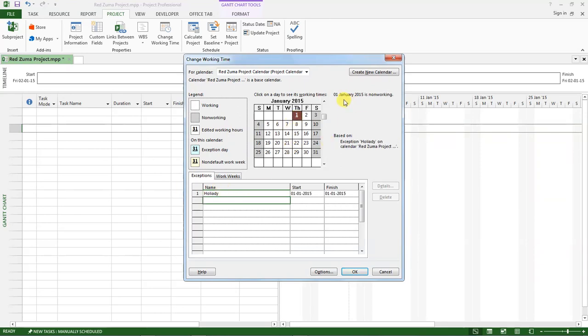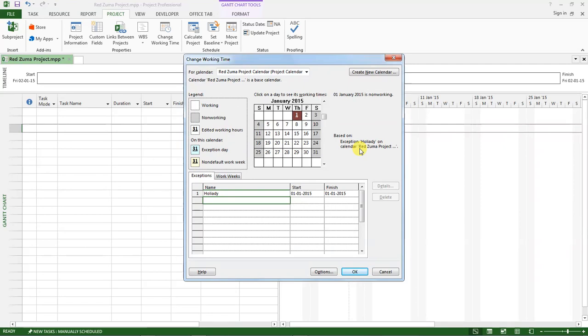Now after we've done that, you see Project tells us that the first day of January 2015 is set to a non-working day on our project calendar, the one we've chosen, which is RedZooma project calendar.